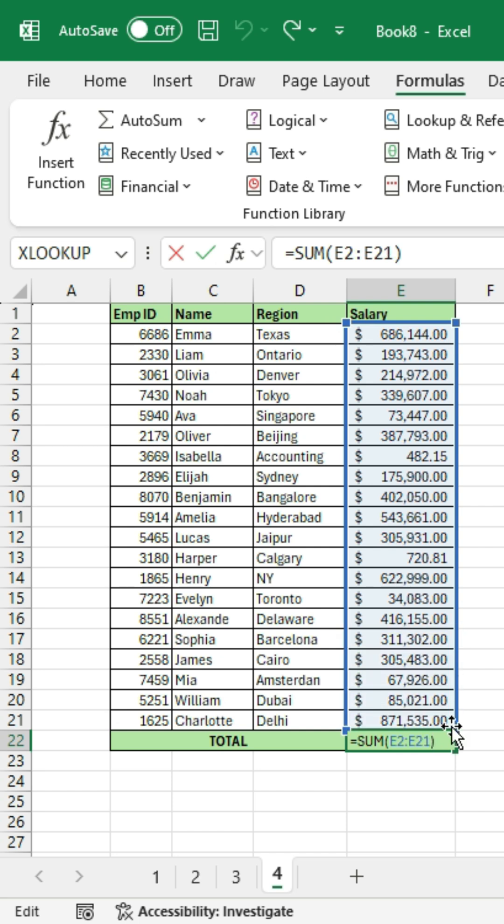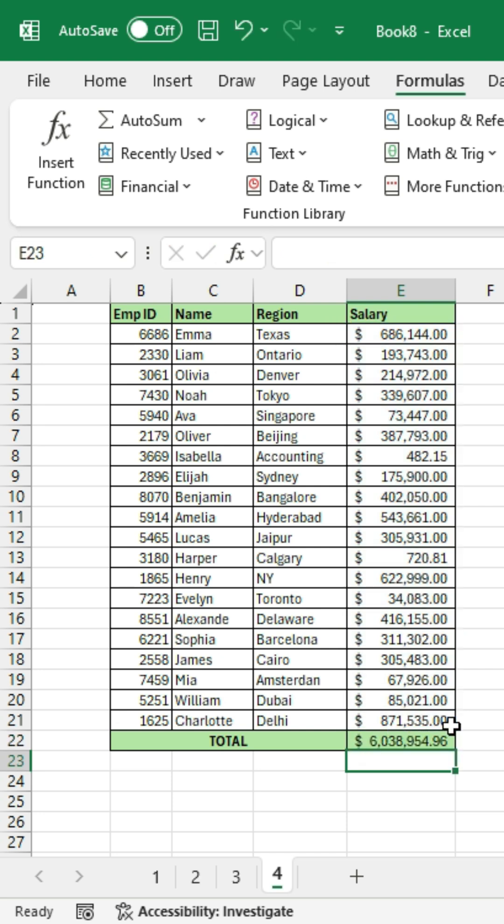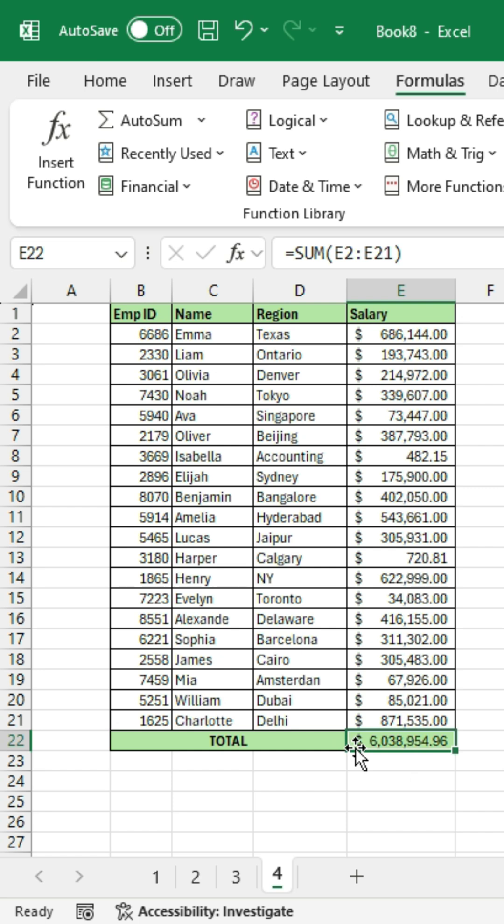But do you know that there's a way to update your formula dynamically? Let me show you how it's done.